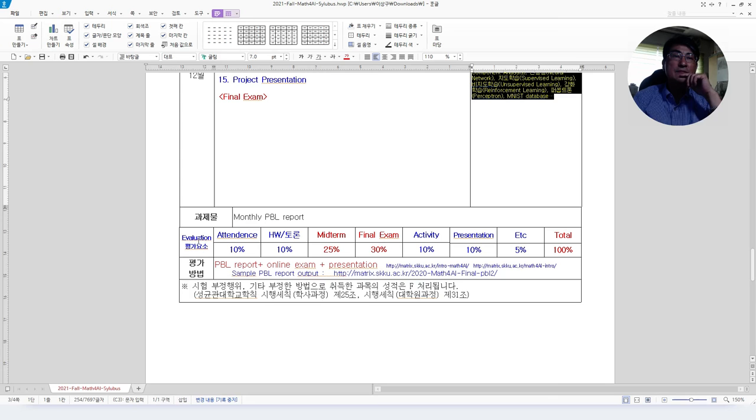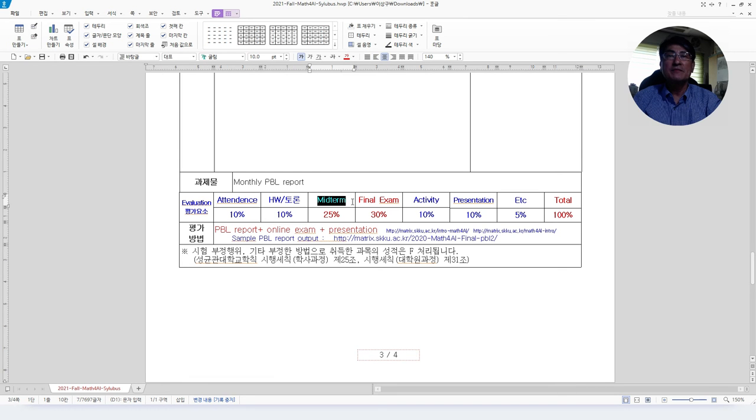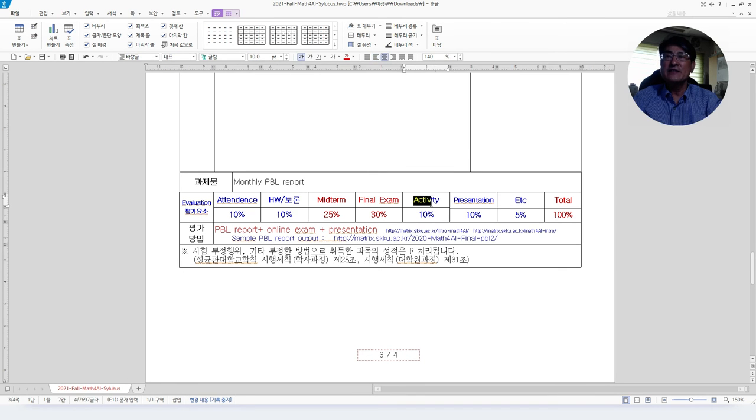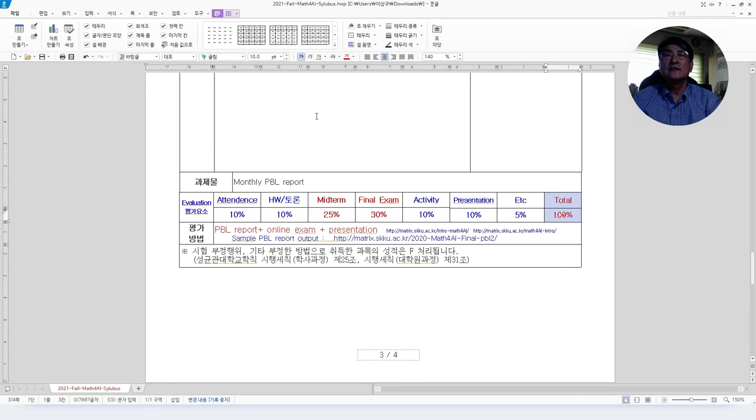Evaluation will be based on attendance 10%, homework and discussion 10%, midterm exam 25%, final exam 30%, class activities 10%, presentation 10%, and the others are 5%, that makes 100% total.